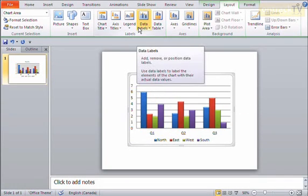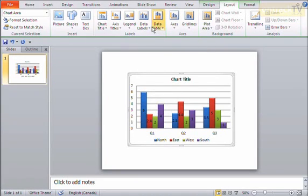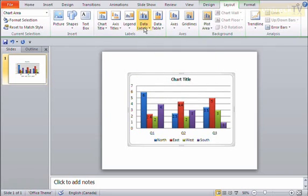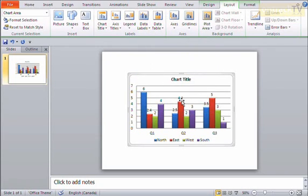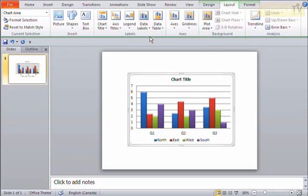I can also turn on data labels, which I can say center. You can see it's putting the exact number of values into these actual columns here. There's all these different positions: inside end, outside end. Or I can say none if I don't like those at all.